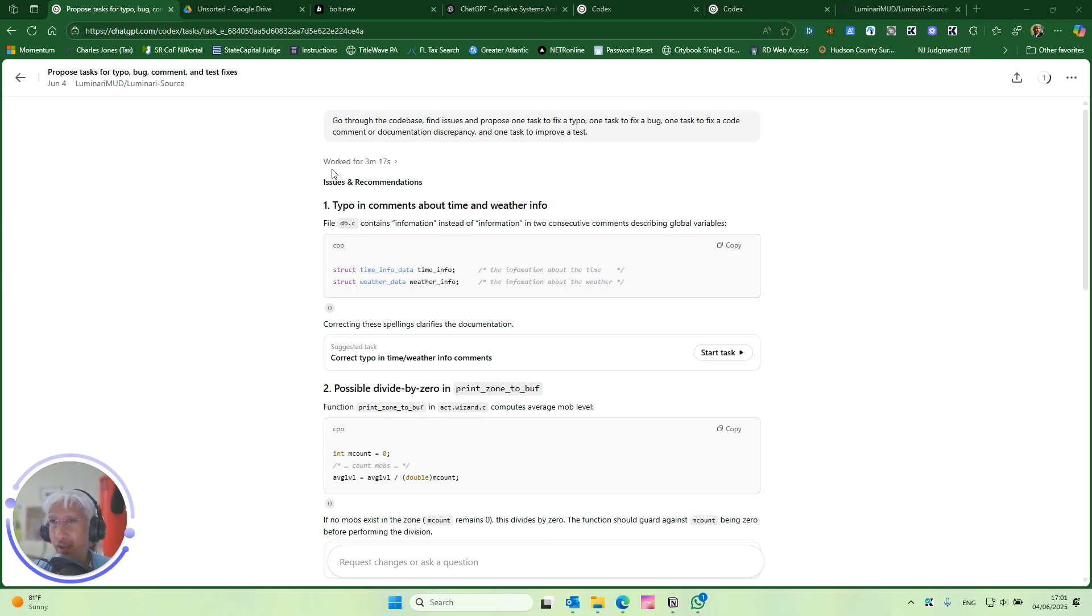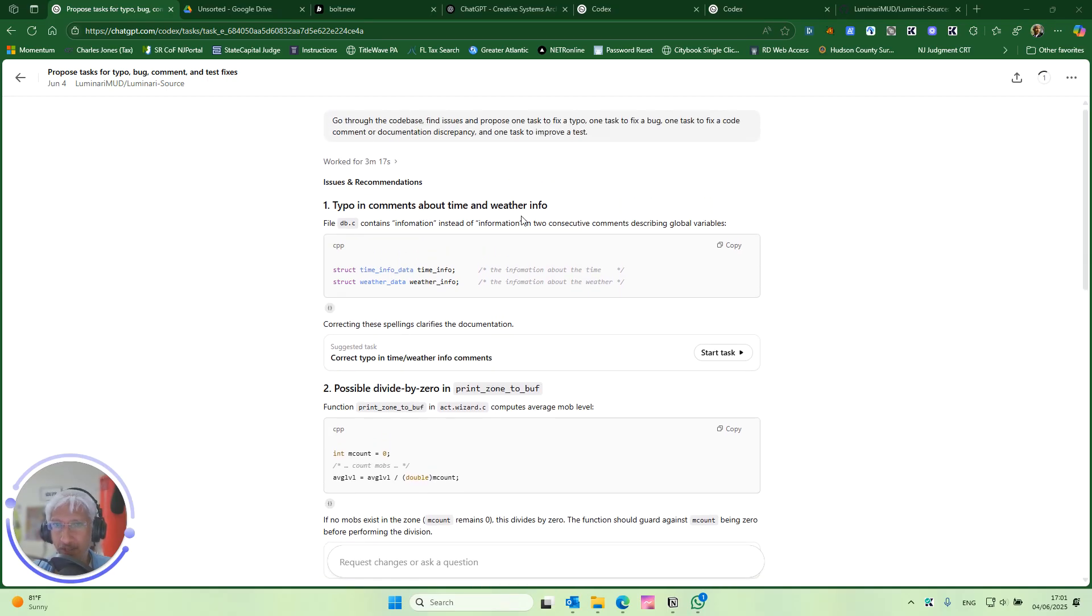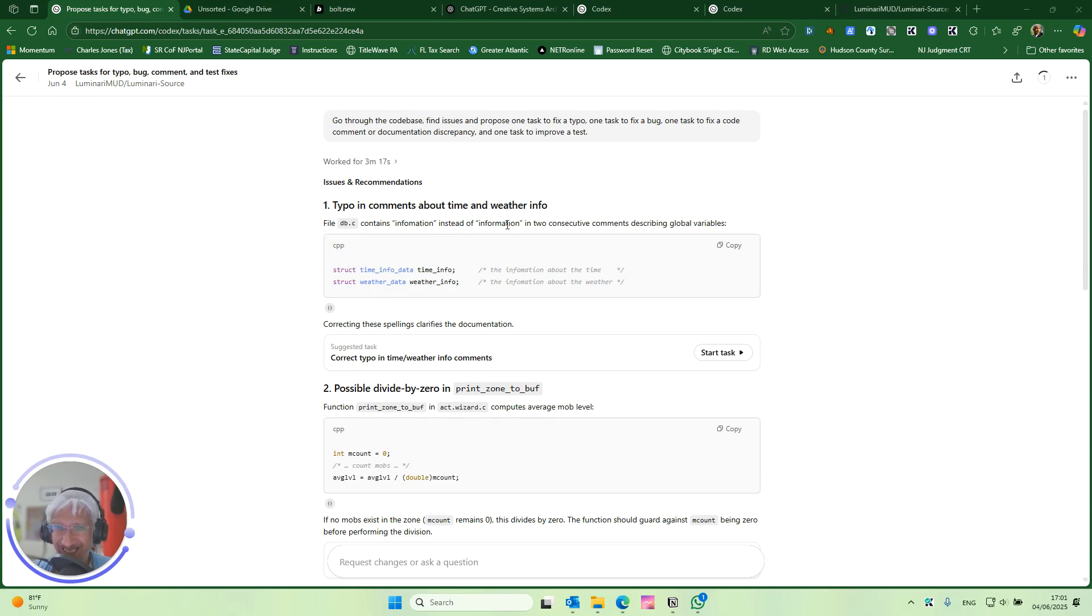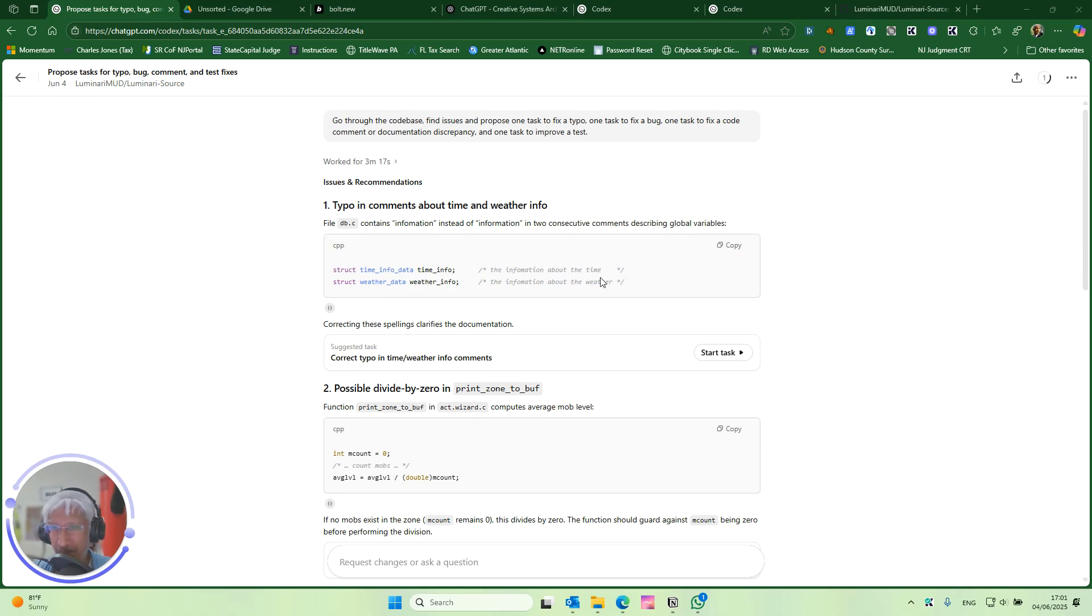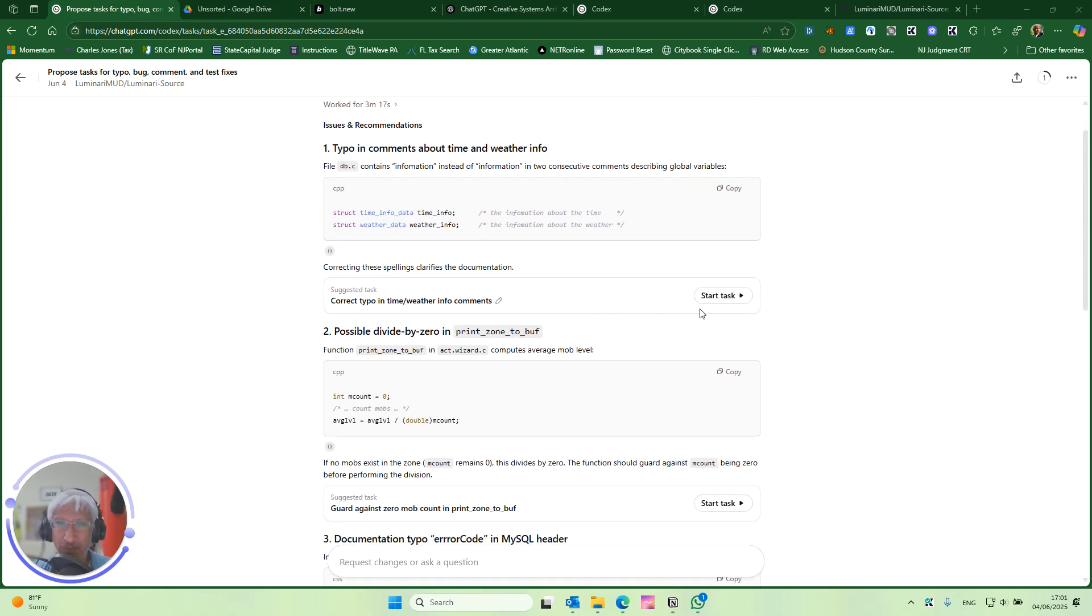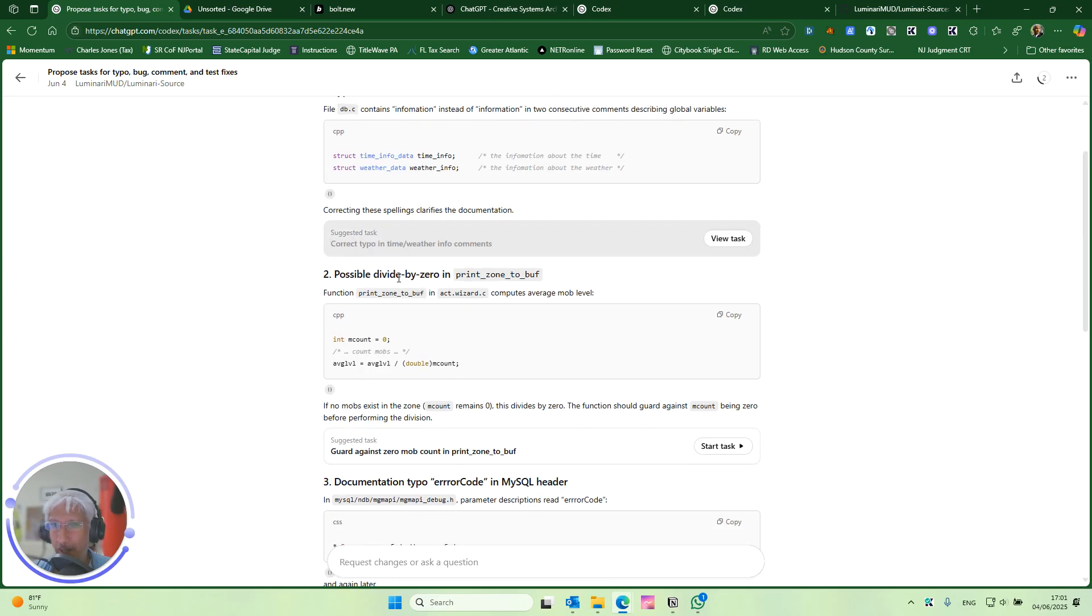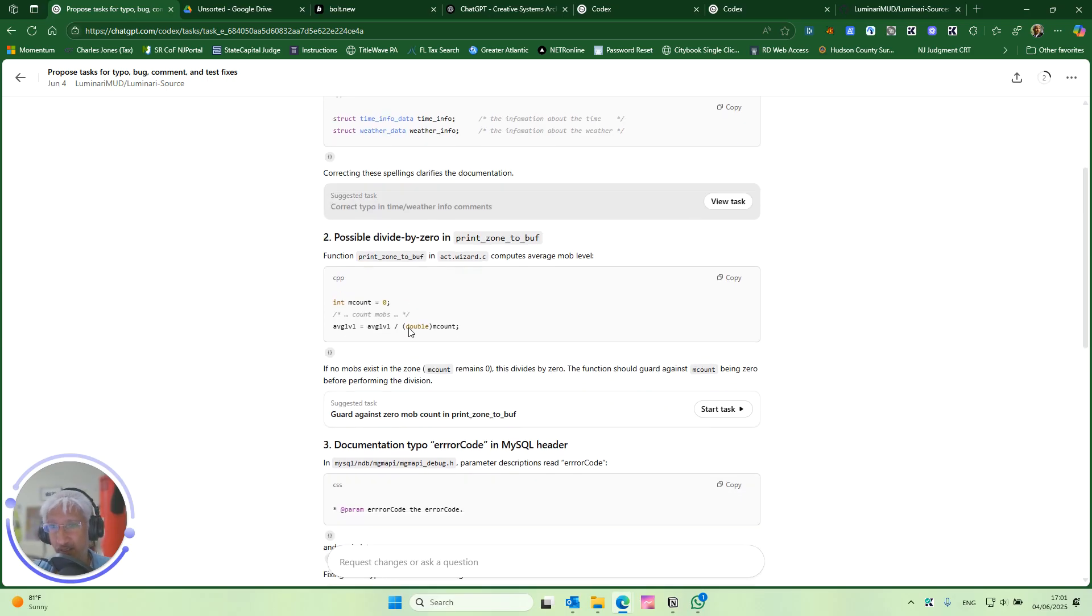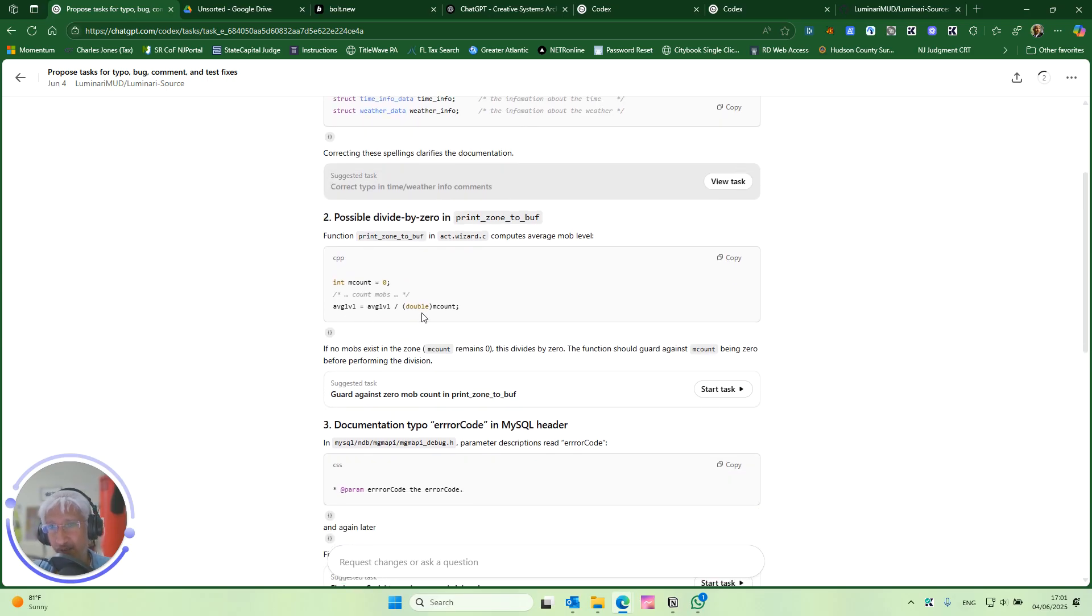So the proposed task for typo, bug, comment, and test fixes, it went through. You found, let's say here, typo and comments about time to weather info information step information. Yeah. That's good. So we'll start that to ask you what happens. Possible division by zero. That's not good. And there you have it right there. Division by m count. And it doesn't look like, it looks like m count starts at zero.